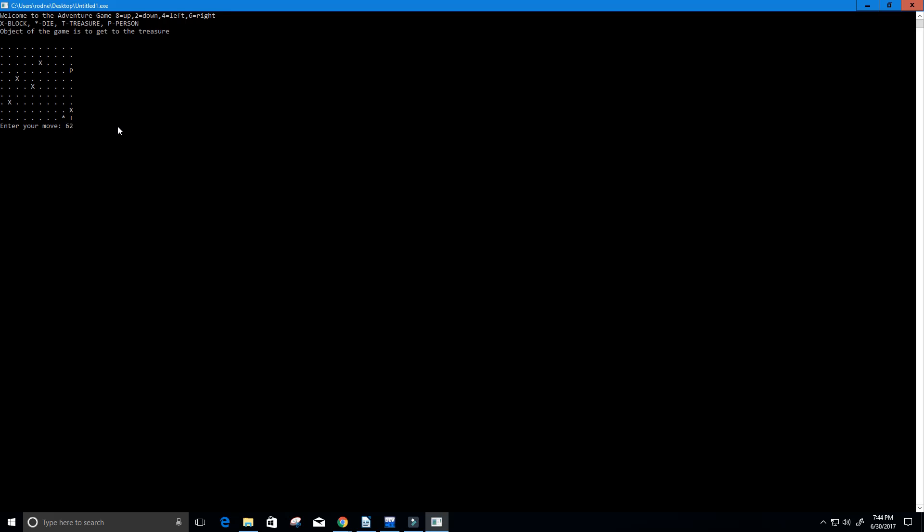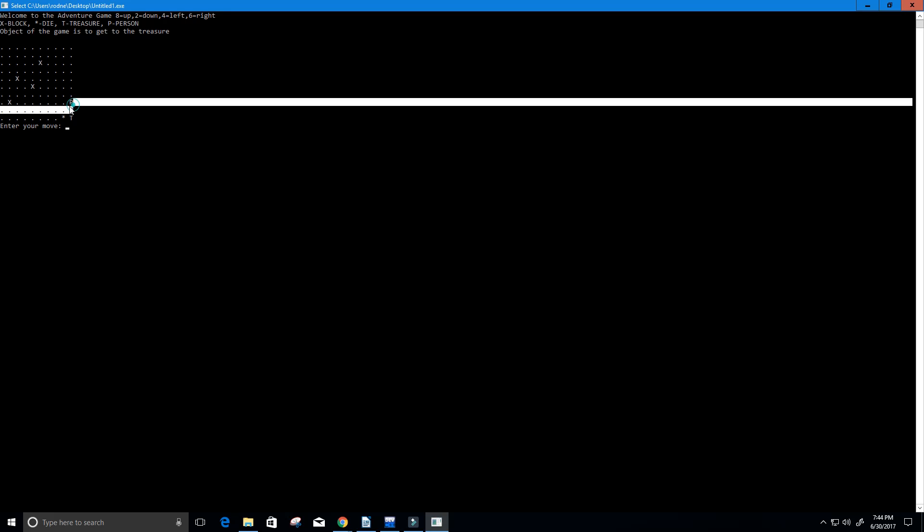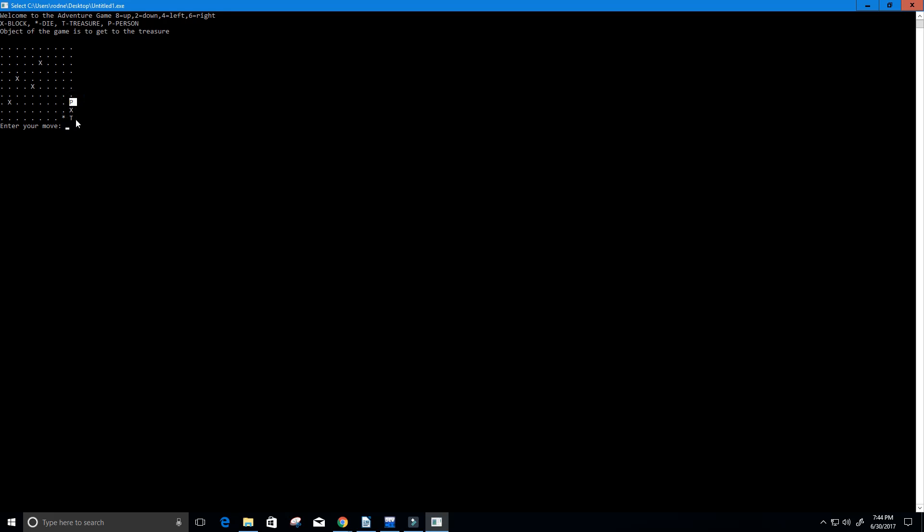Let's go down. Like I said the object is to get this P, our player or person, to T, our treasure. There's an X there so we're gonna go four, then down.